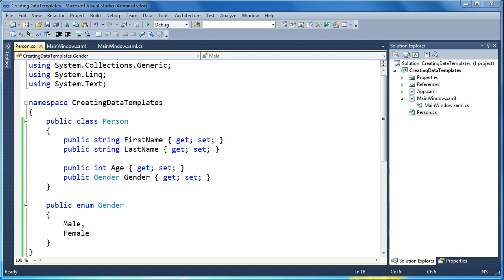Hi, my name is Brad Cunningham, and today we're going to talk about creating data templates in WPF. A data template is a snippet of XAML that allows you to provide a visualization for your objects in your application.